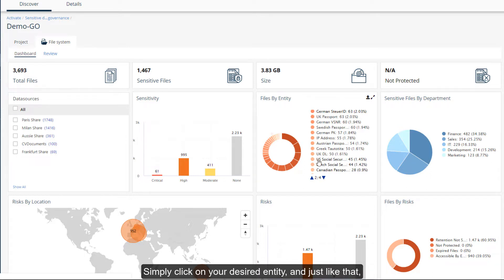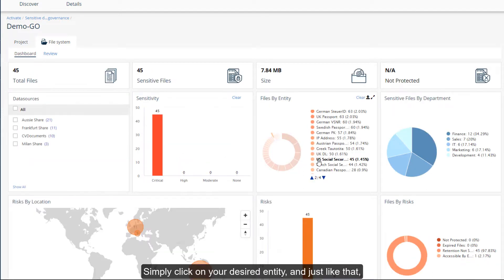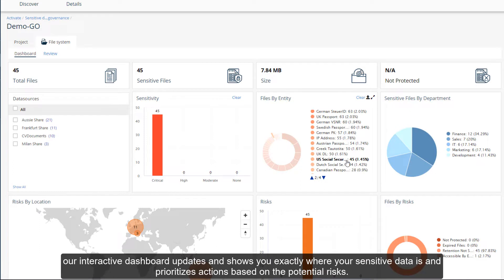Simply click on your desired entity, and just like that, our interactive dashboard updates and shows you exactly where your sensitive data is and prioritizes actions based on the potential risks.